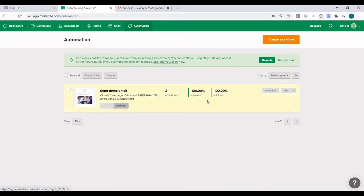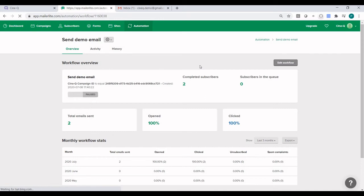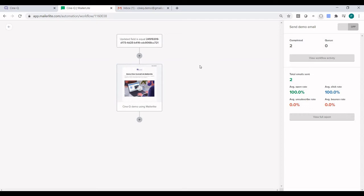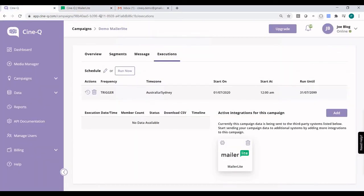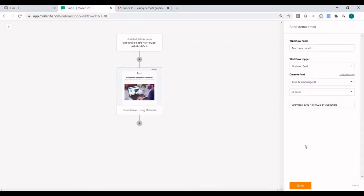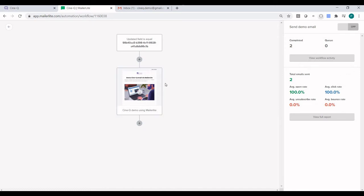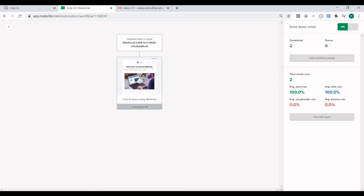We already have an automation set up in here, so let's go into Edit mode. Under Automations you just need to create a workflow — that's how you set up an automation in MailerLite. There are only two steps in this workflow. The first one: if the CineQ Campaign ID field is equal to a specific value, we need to make sure that value matches the CineQ campaign ID, which is up in the URL. Let's copy that and paste it in here and click Save. So if the CineQ Campaign ID field equals that particular value, the email will be sent to all contacts who meet that criteria — and that field value is coming from CineQ through the integration. Let's activate this workflow and go back.